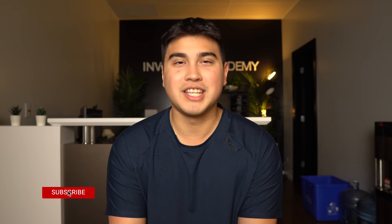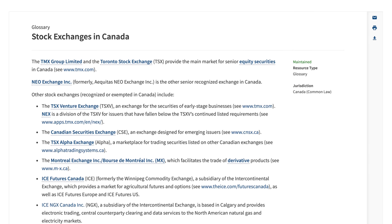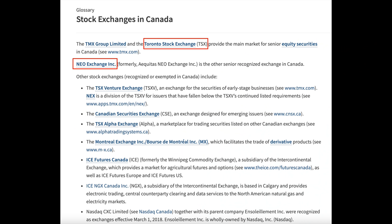Now let's talk about the NEO exchange. The Disney CDRs don't trade on the TSX — they trade on the NEO. Here in Canada we really have two major exchanges: the TSX, the Toronto Stock Exchange, and the NEO. There are other exchanges like the TSX Venture for smaller-cap companies that don't meet the requirements of a major exchange. The NEO exchange is the other established senior recognized exchange in Canada. For full transparency, I've actually never bought a stock on the NEO exchange — I've always looked to the TSX — but when buying and selling these stocks you're not going to notice much difference.